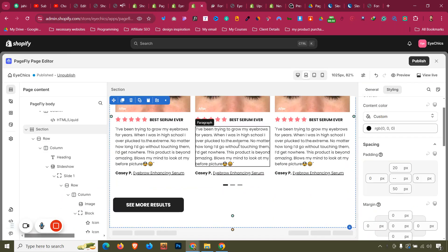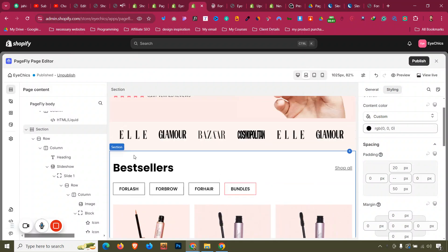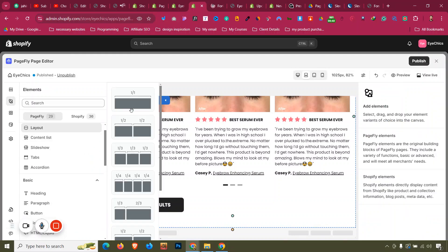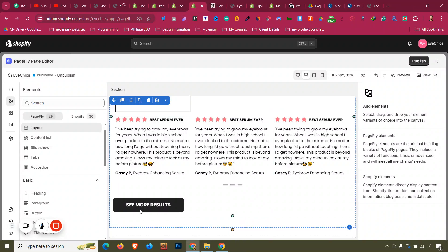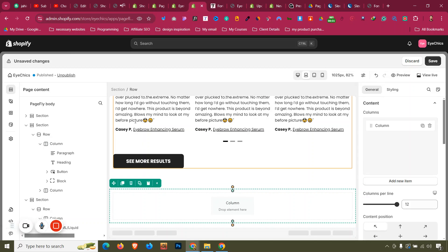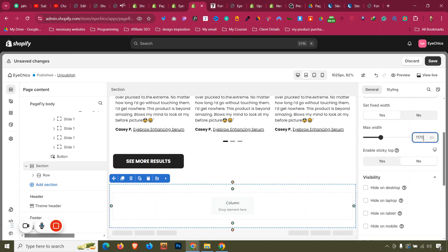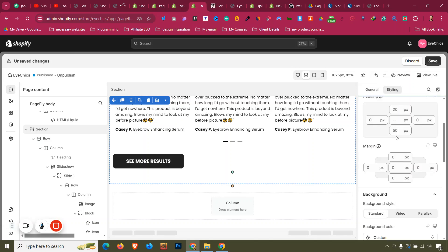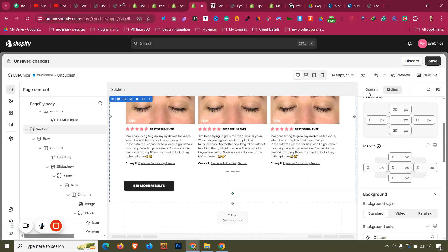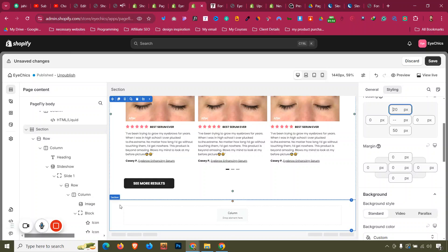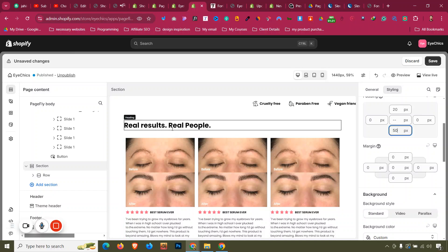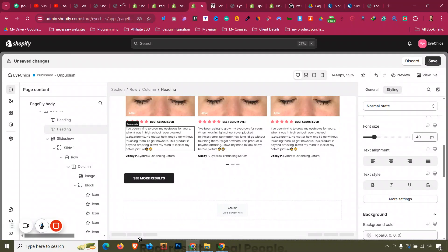First I'll go into the editor. We need the same headline as before, so click on Add Elements, go to Layout, and take a one-column layout section. Then go to the section and make the width 1300 like before. These sections also have a padding of 20 and 50, so we'll give it the same 20 and 50 top and bottom. Let's duplicate the headline and drag it under this section.